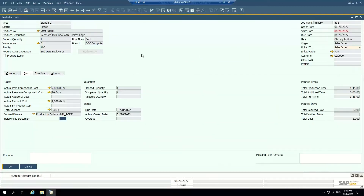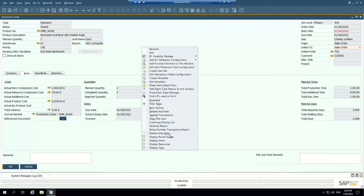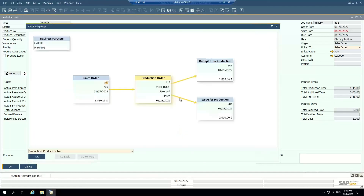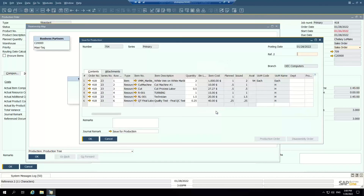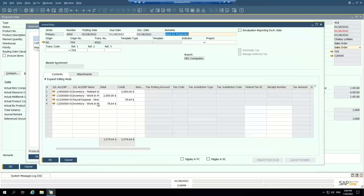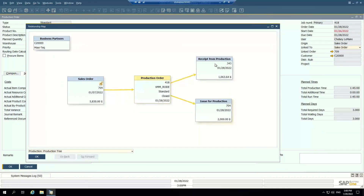Just like in the accounts receivable and accounts payable demo, there is a relationship map associated with the production order. I can look at this production order and see where it started — it's based on this sales order. And if I want to drill in and see what was actually used for this production order and what was received, I can use the relationship map to drill into that base information, all the way down to the journal entry posted from the issue for production or the receipt from production.